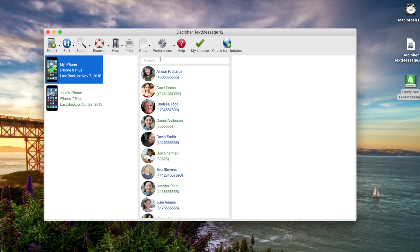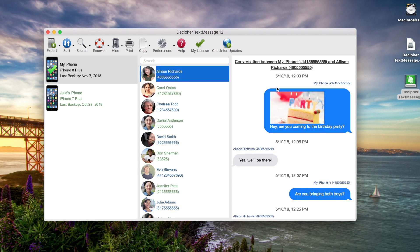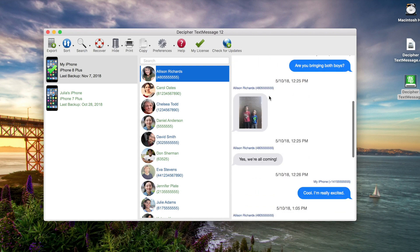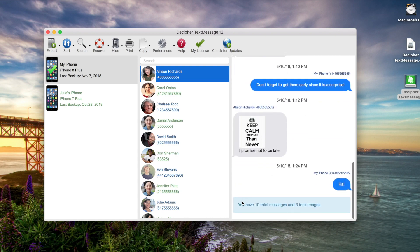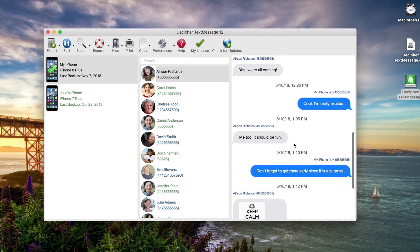If we click on the phone, again we see all our contacts in the middle column, and in the far right column we see any messages with Allison. This time we see all the text messages and image attachments that we've had with Allison in the past.